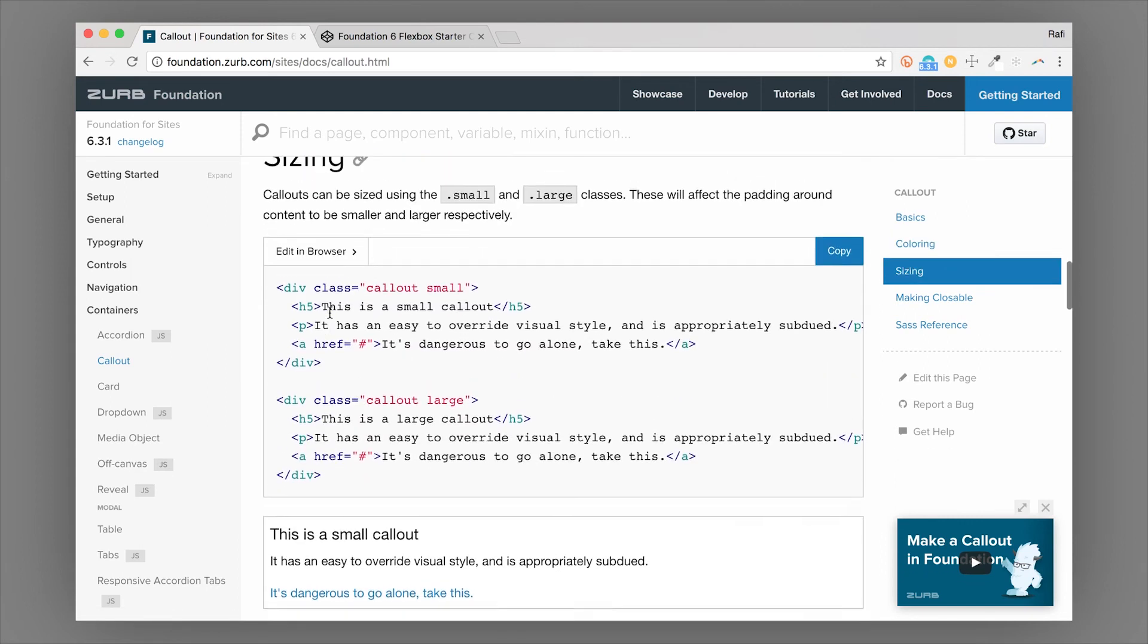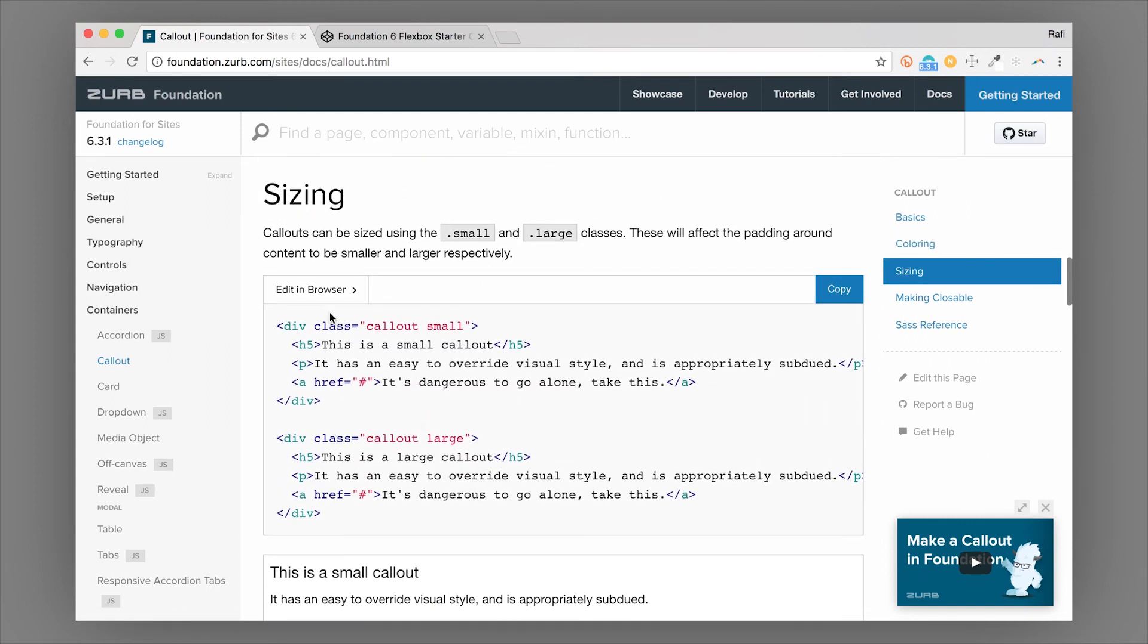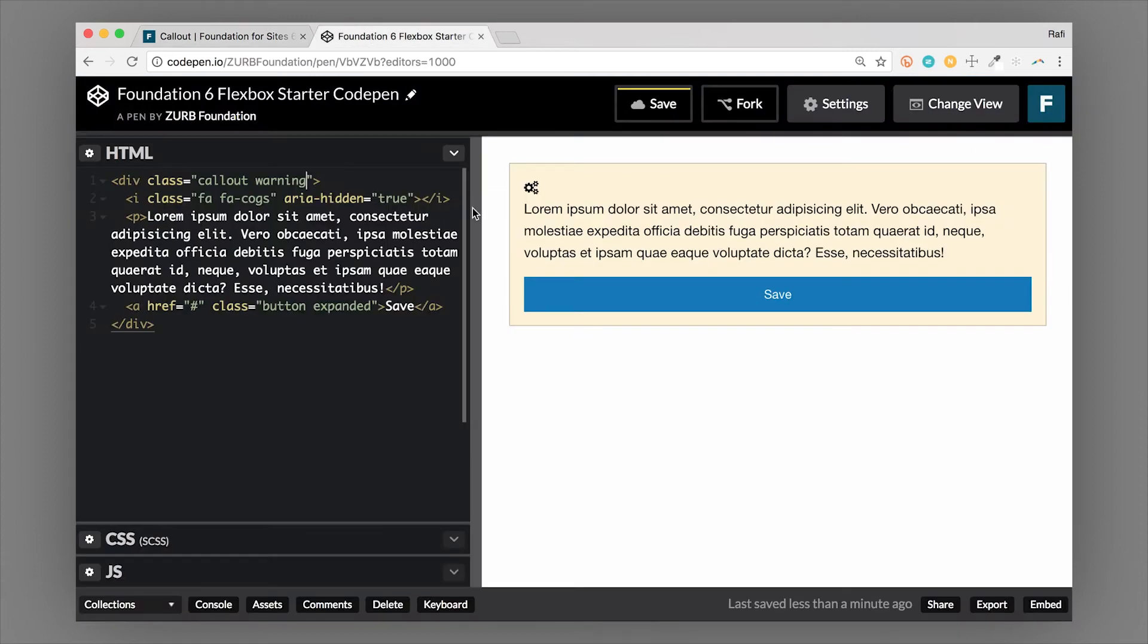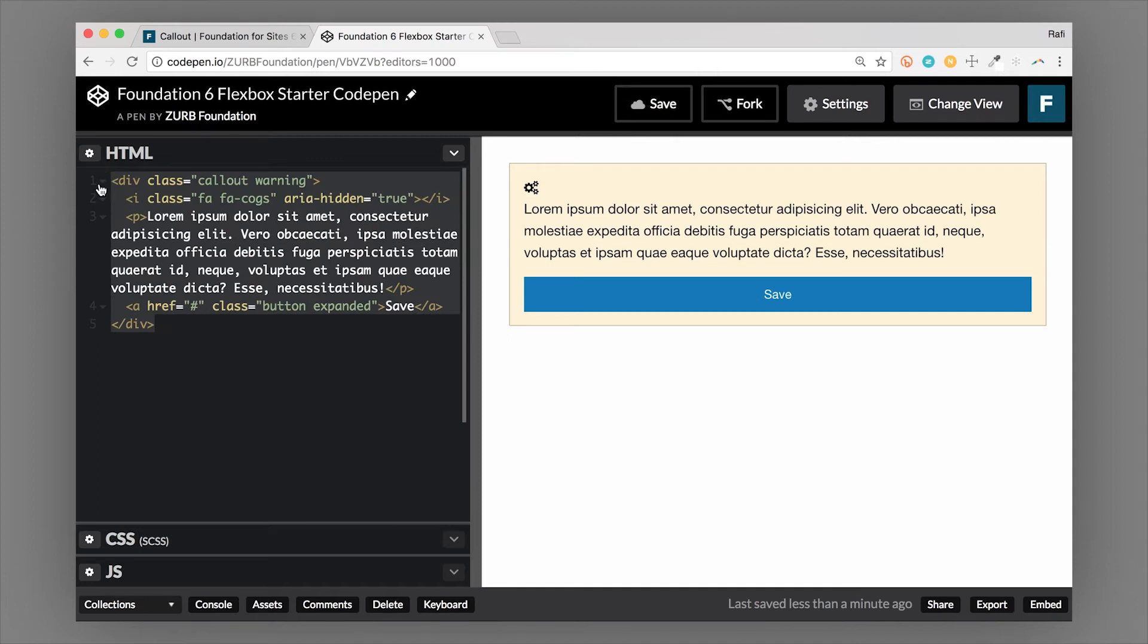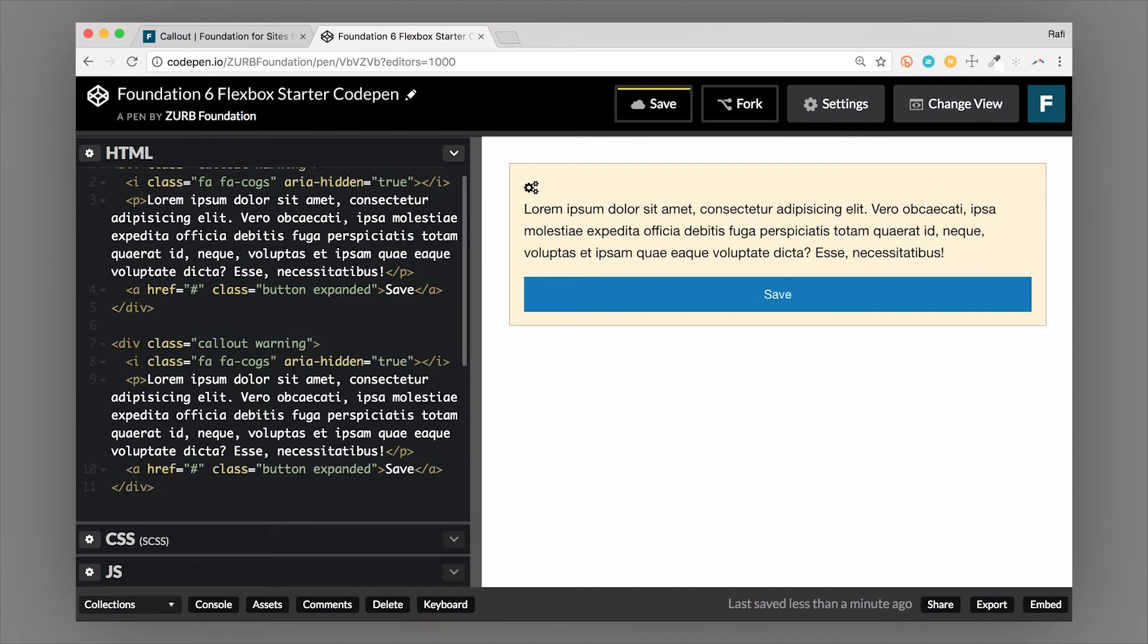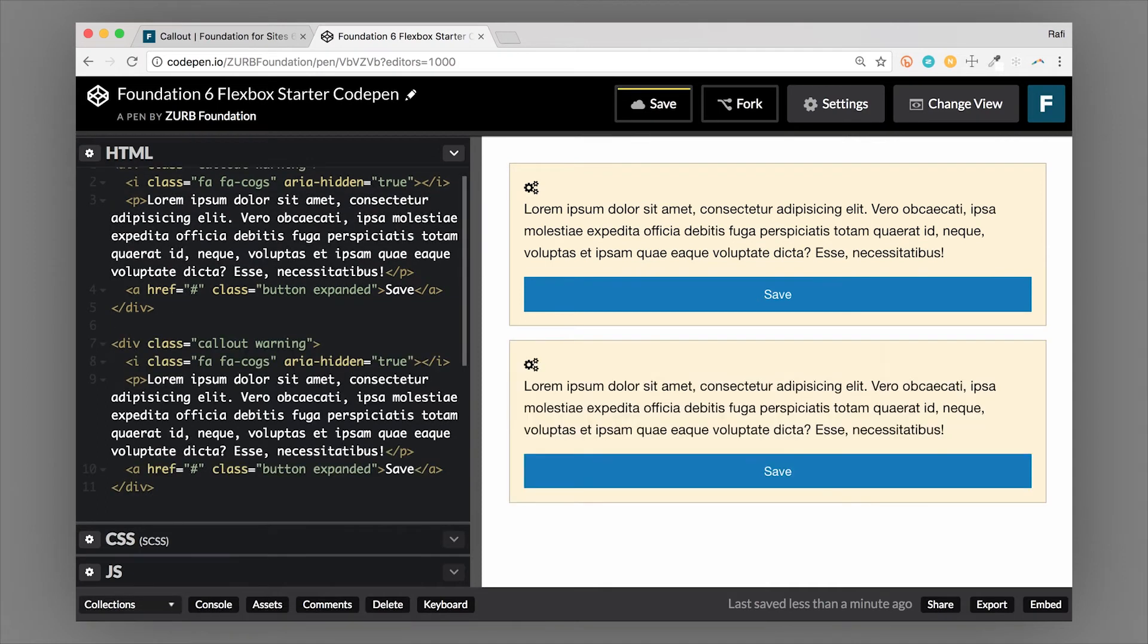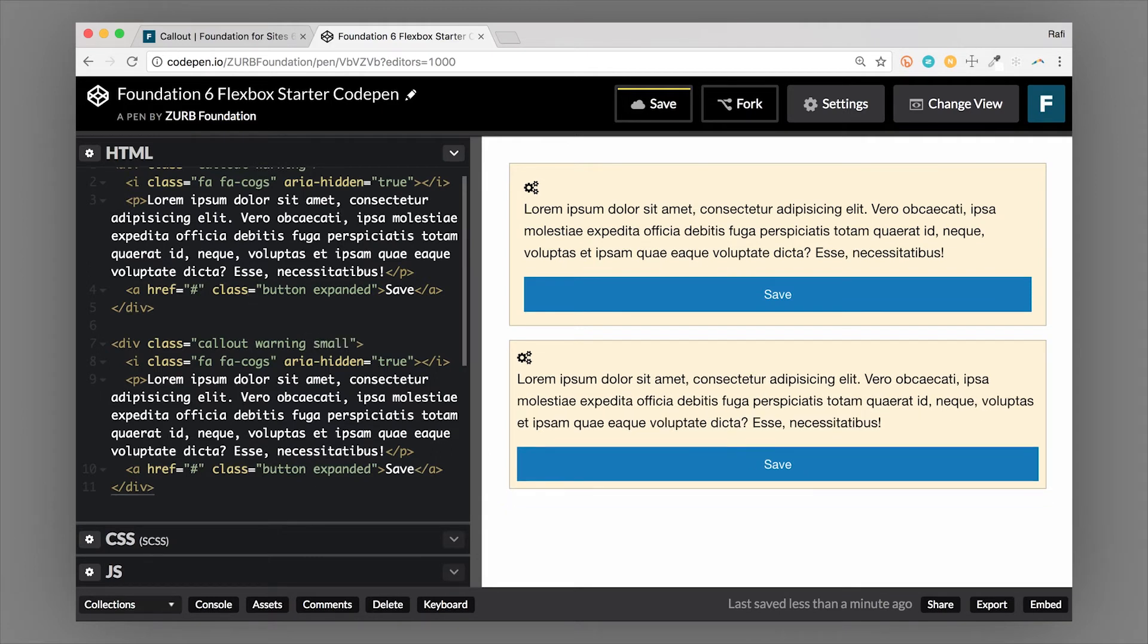Now you can also size the callouts using a couple different classes. So this is the default callout size. And just to show you the difference I'm going to add another one just underneath. And now I'm going to make this one a small callout.